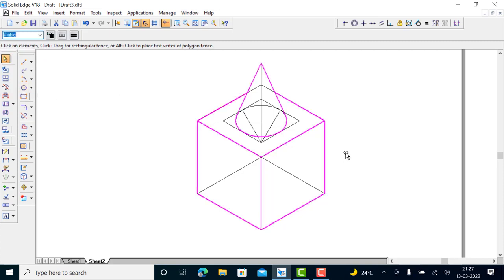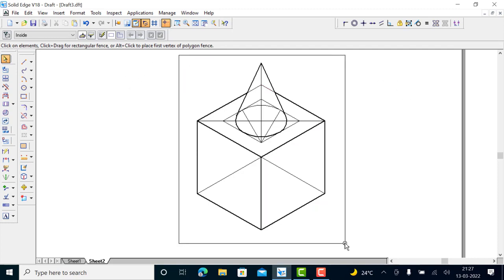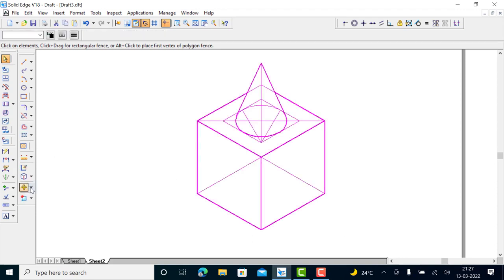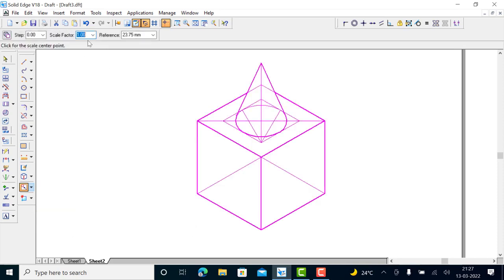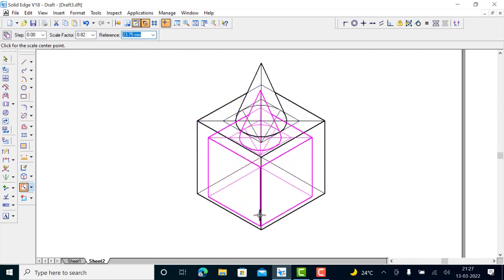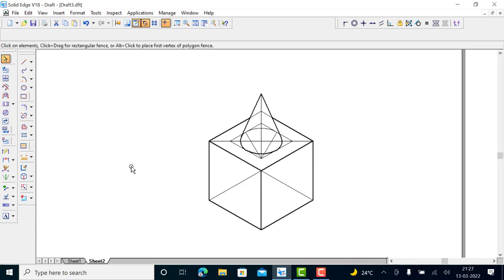This is the isometric view of the combination of solids. Now you have to scale down the entire drawing by selecting it and using a scale factor of 0.816, giving a reference point. This gives the isometric projection of the combination of solids. That's all for today, thank you for watching.